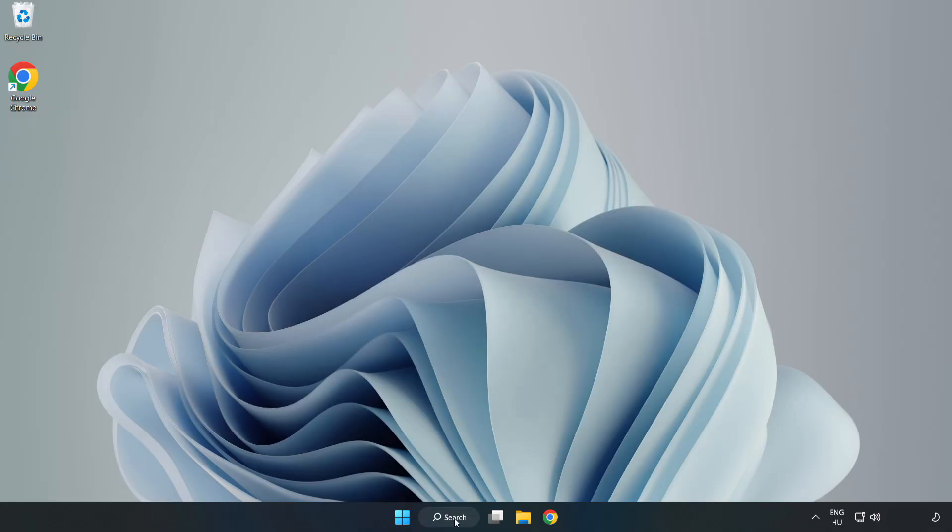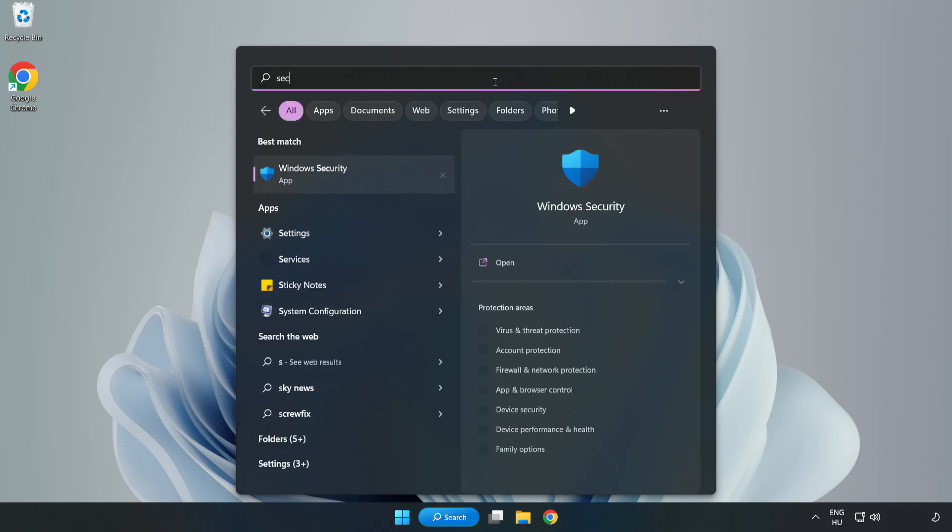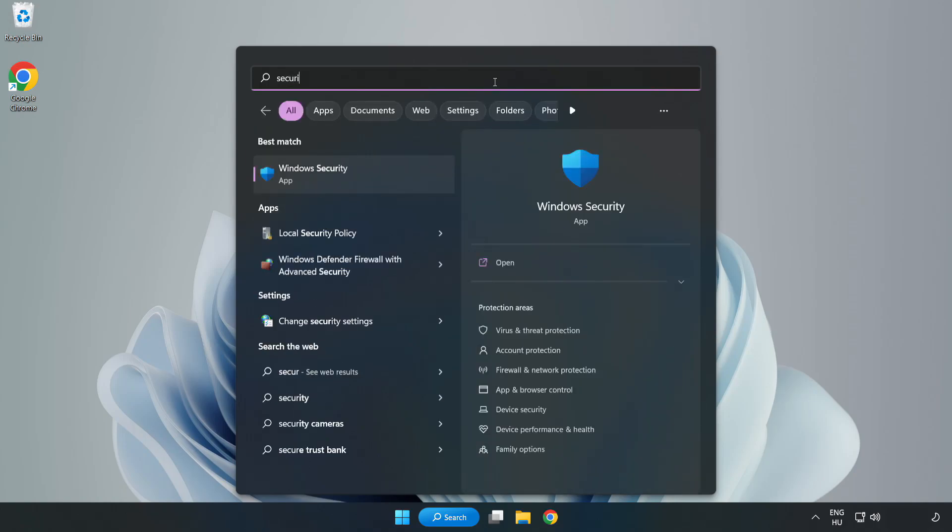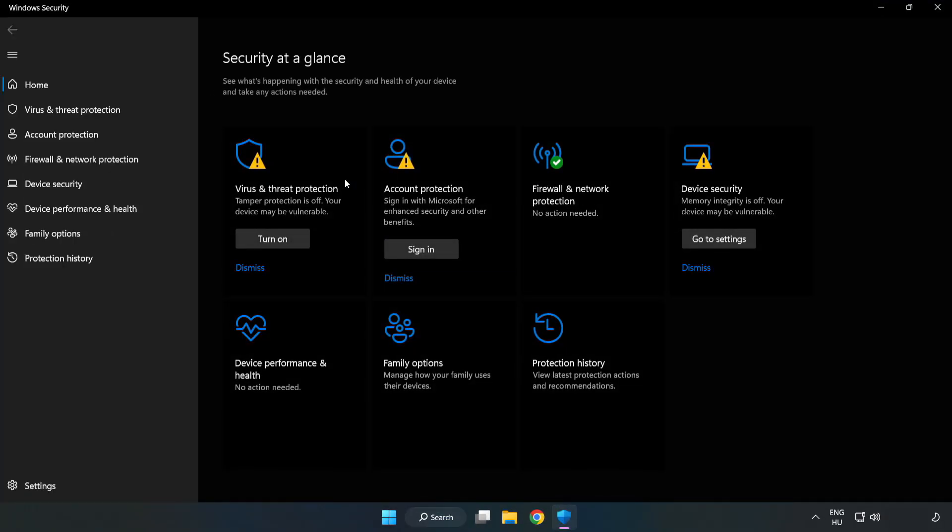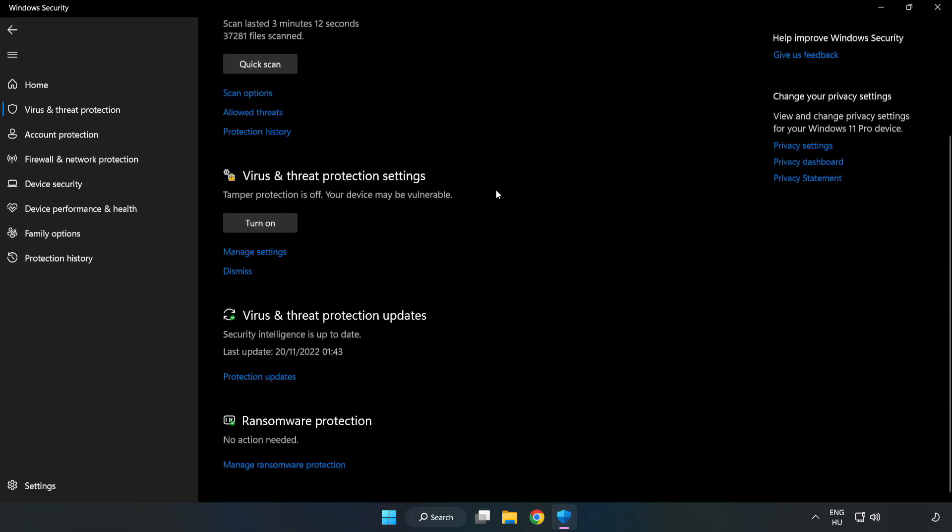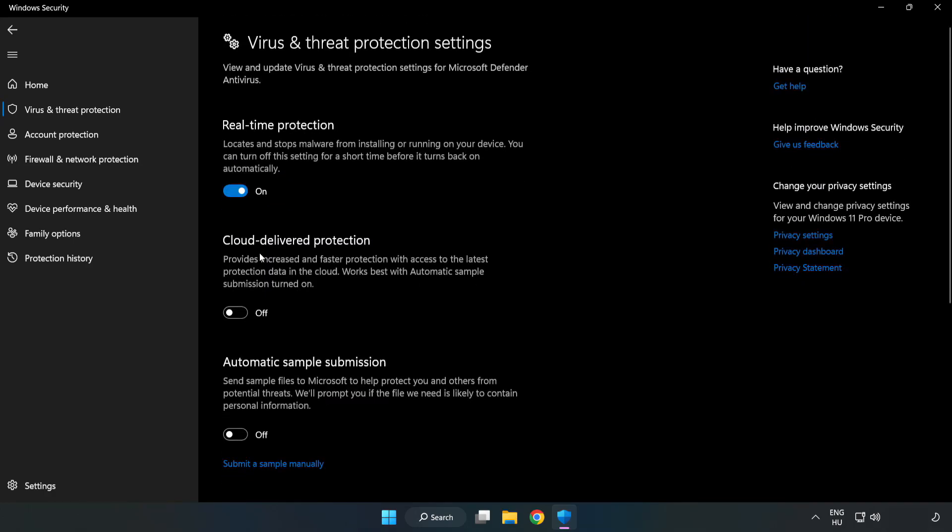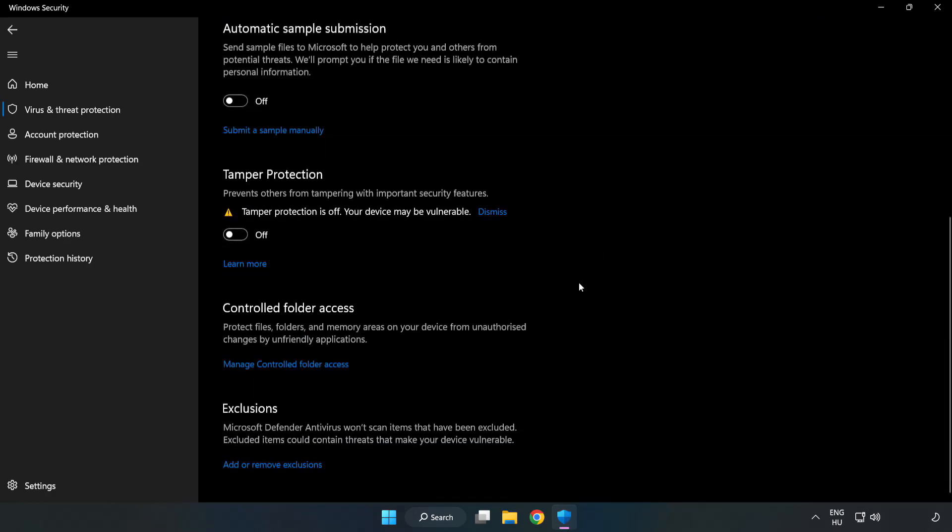If that didn't work, click the search bar and type security. Open Windows Security. Click Virus and Threat Protection. Scroll down. Click Manage Settings. Scroll down. Click Add or Remove Exclusions.